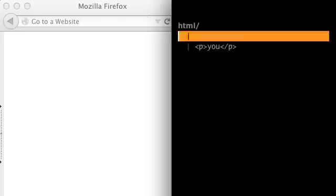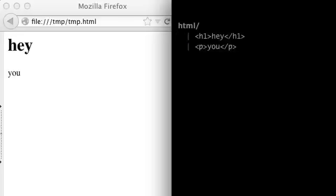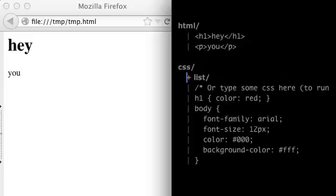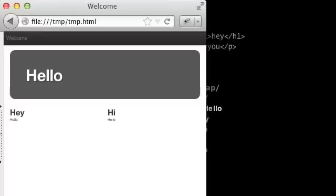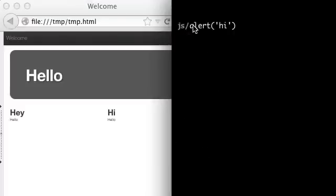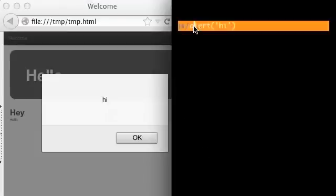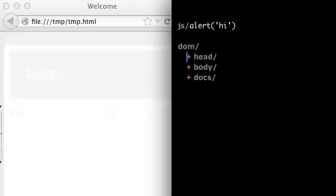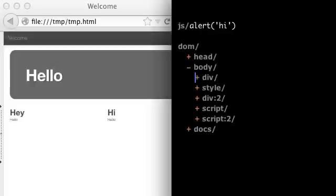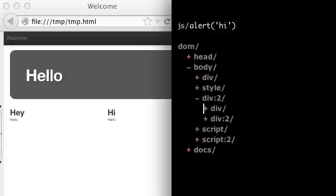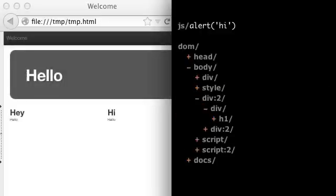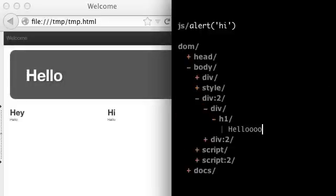What if there were menus you could use to show HTML in the browser, try out CSS, make bootstrap layouts, run JavaScript in the browser, browse the DOM, and update it to try different things out?